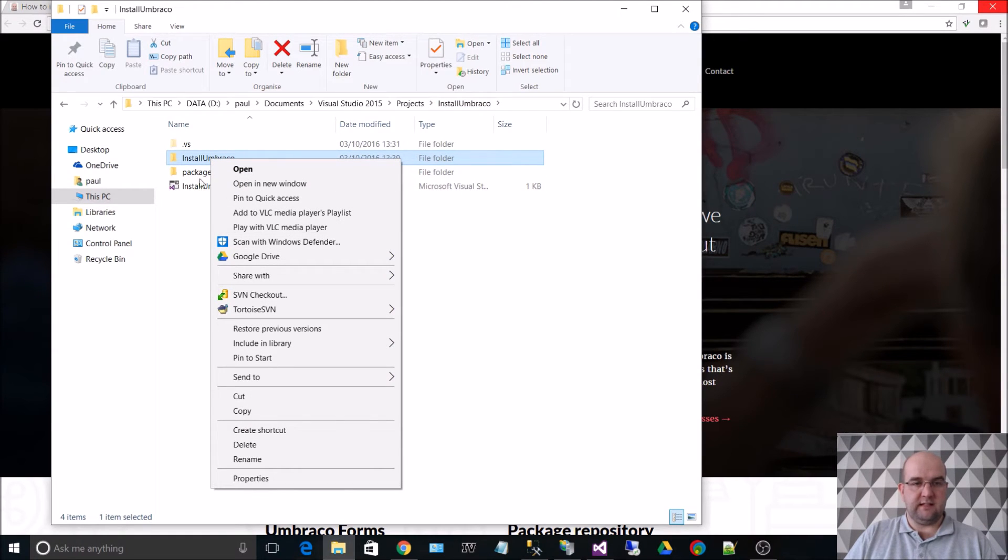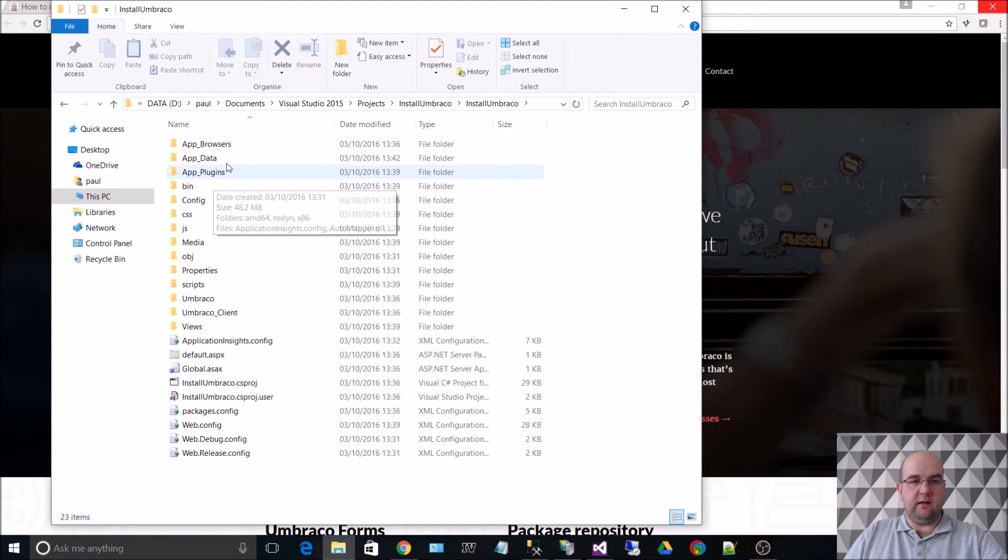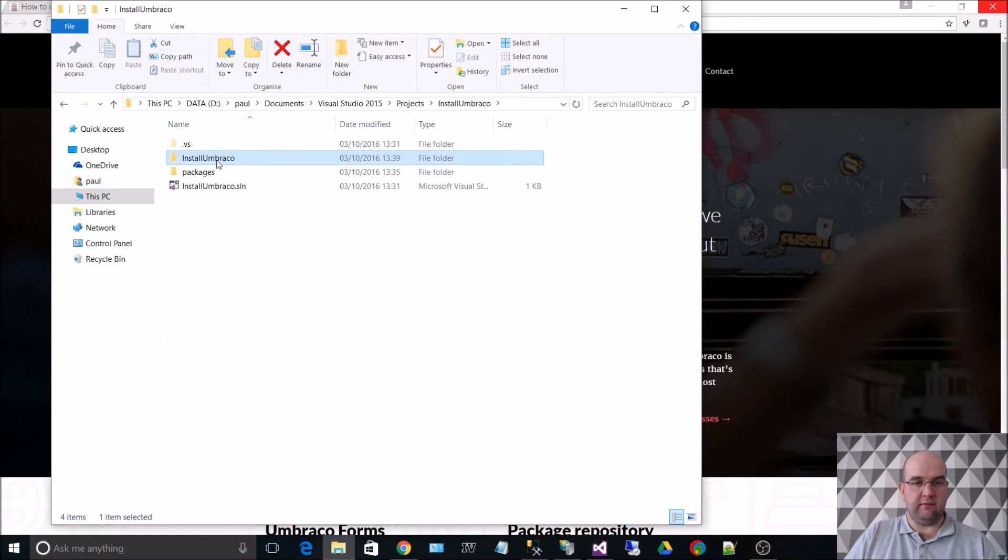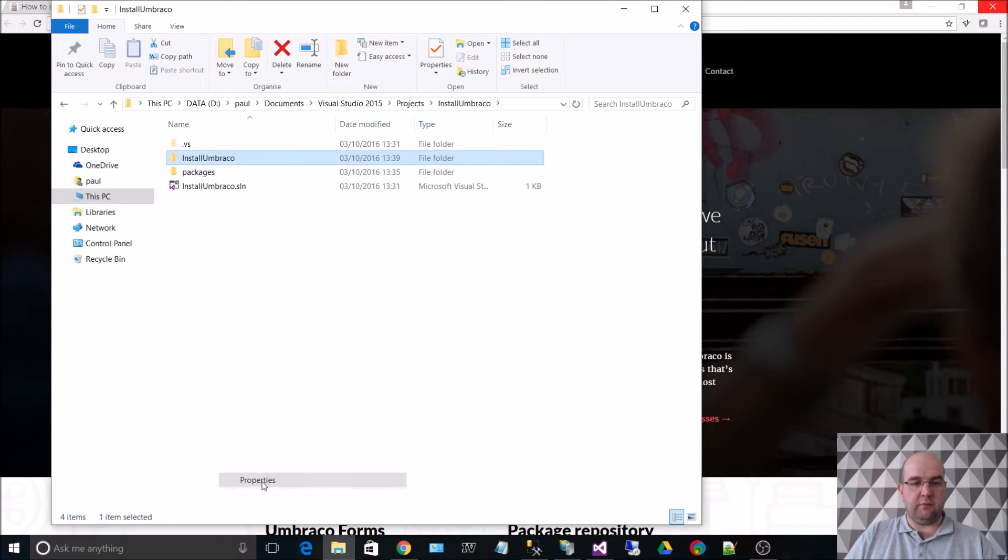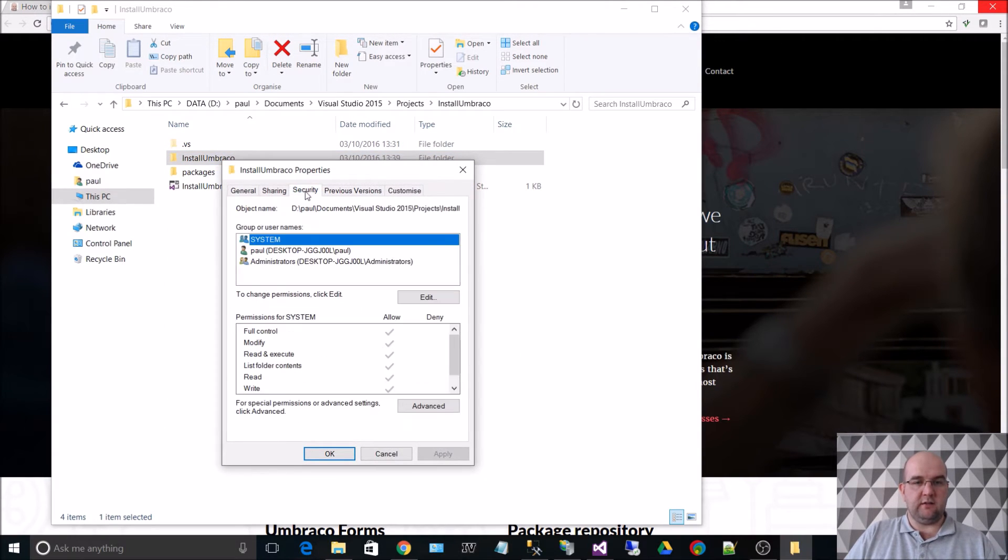So this is where, if we look at all of these, this is what you would point IIS to. So if we go up a level and we right-click and do properties, then go to security, we can edit the security and we can add.